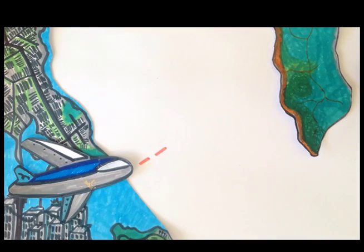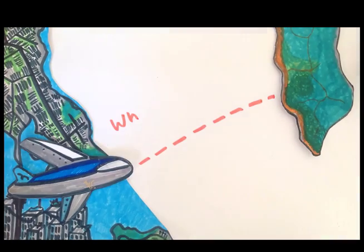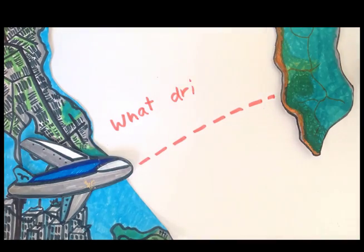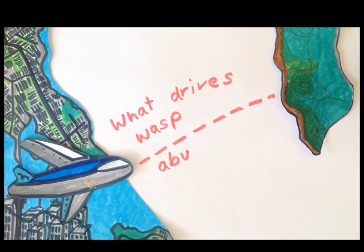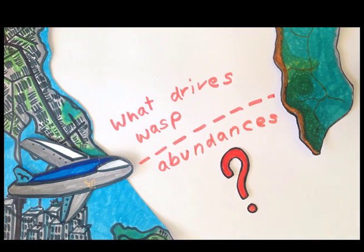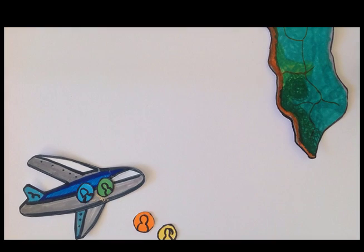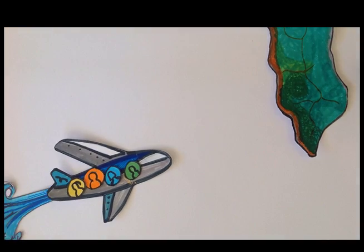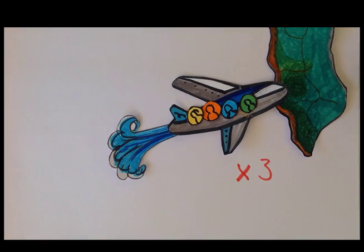This time I'd like to take you on a trip to these unique islands, and together we're going to investigate the question: what drives wasp abundances on offshore islands? You ready? Okay, let's go. We've got 36 islands to survey.